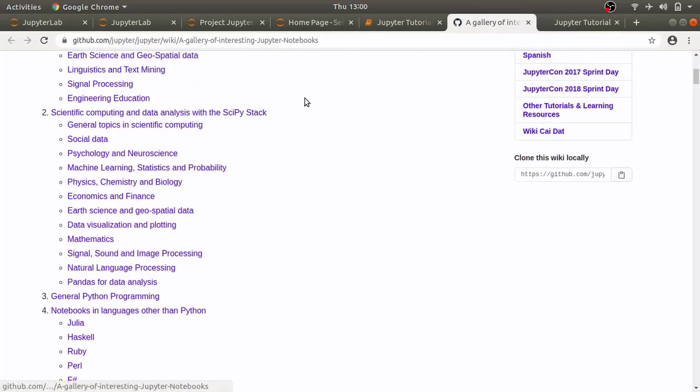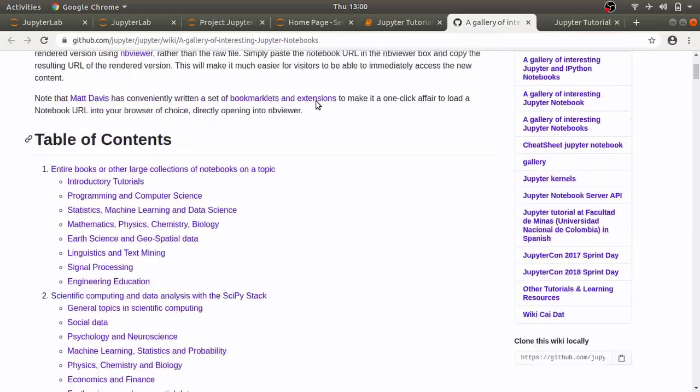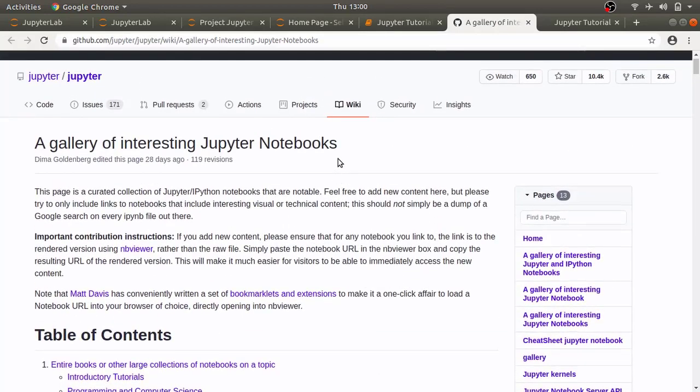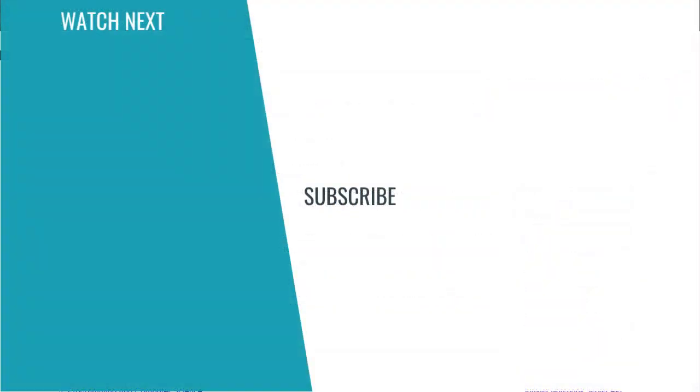I think that's all I wanted to show you in this video. If you have any question ask them in the comment section below and I will try to answer as many as I can. If you like this video give it a thumbs up share it with anyone for whom it may be useful and don't forget to subscribe to my channel to get more content on programming. Thank you so much for watching. I'll see you in the next video.